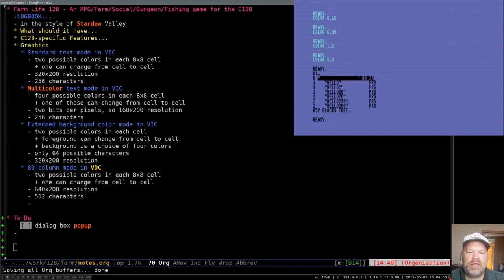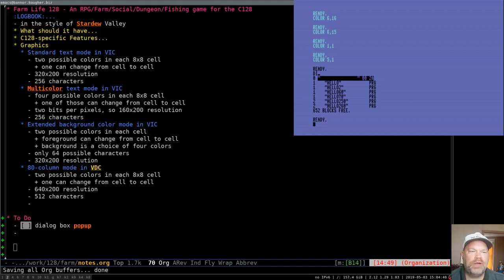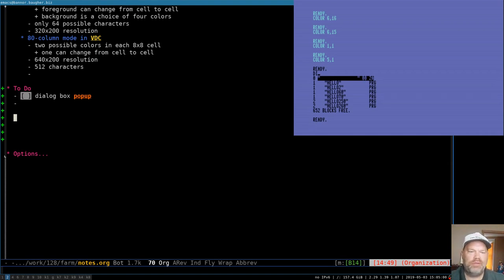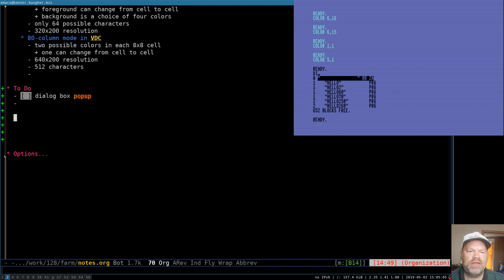Hello and welcome to Commodore 128 Assembly Language Programming. We're going to continue on the farm program today — specifically, we're going to work on a dialog box. We need dialog in the game, so we've got to be able to pop that up in a box of some sort. In Stardew Valley the dialog box pops up over your character, but I think to keep things simple we'll just pop it up in the middle of the screen.